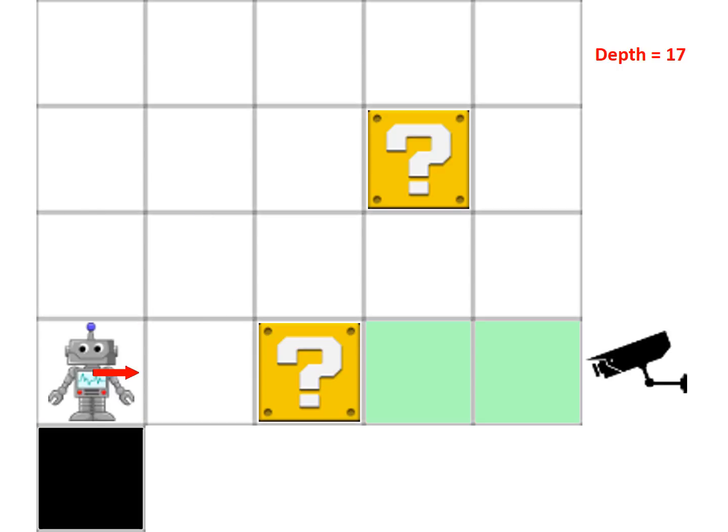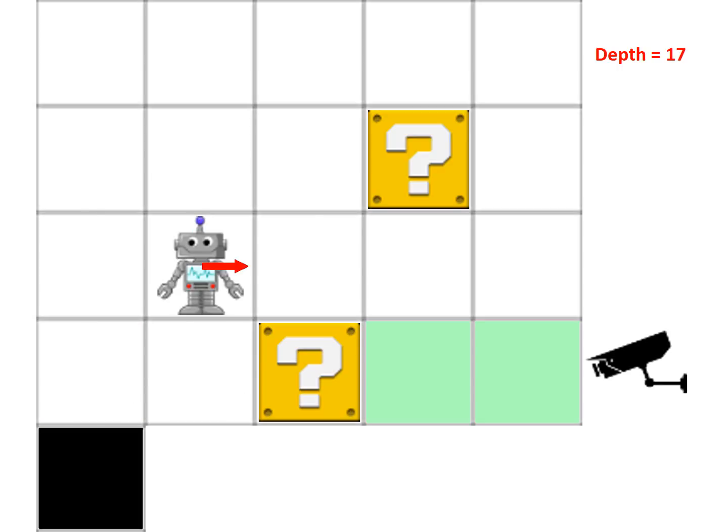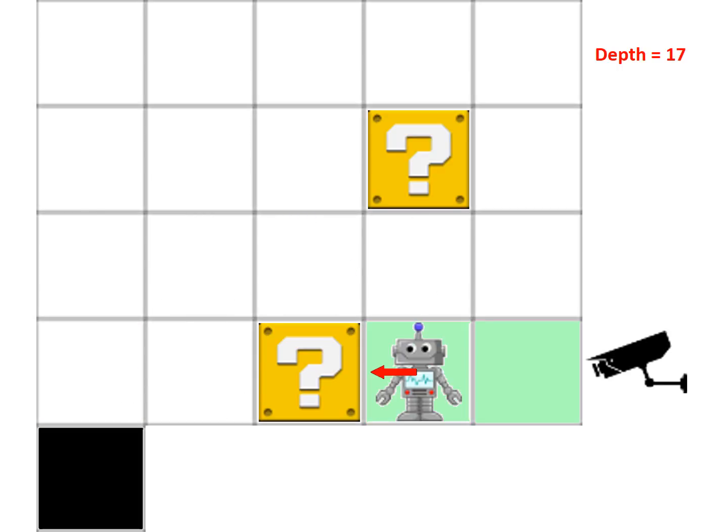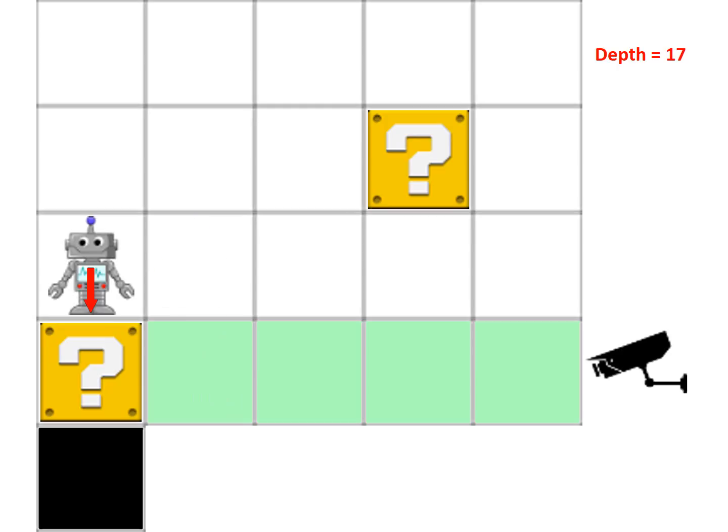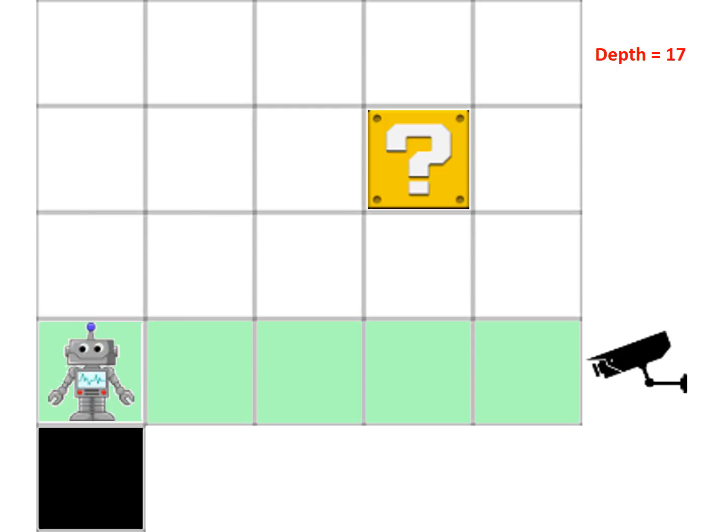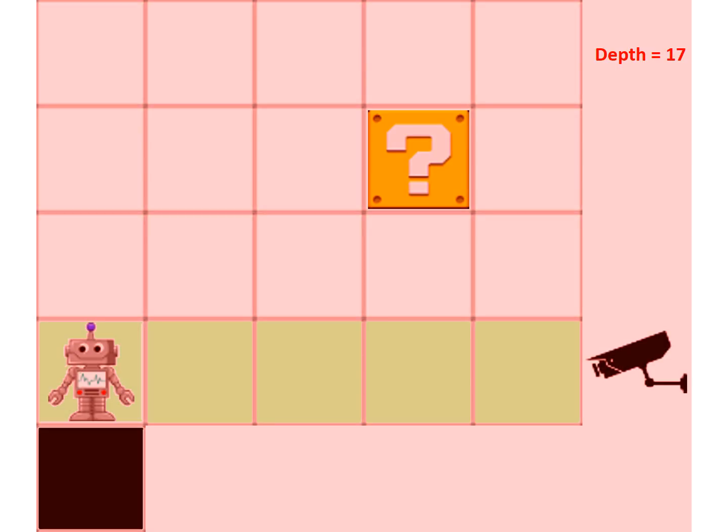It goes there, pushes that in, goes around, pushes that, pushes the second box in, and then gets turned off.